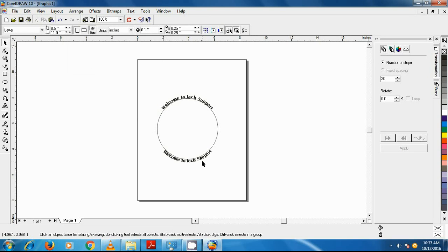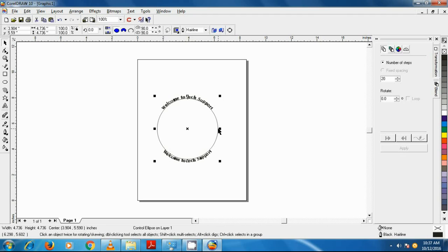Now if you want to get the two texts closer together, select only the circle and while pressing shift button, transform the circle to make it smaller.